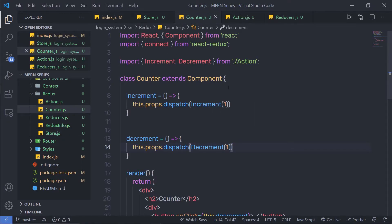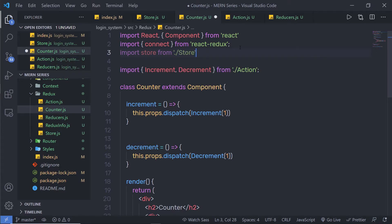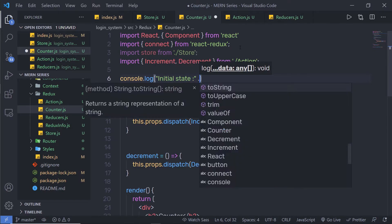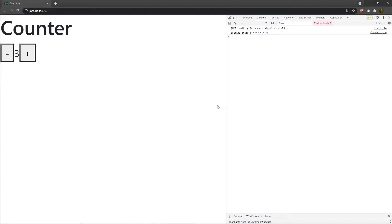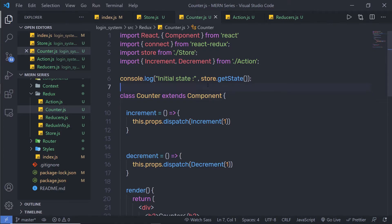Now let's talk about the methods of the store. Inside my Counter component, I'm going to first import my store. Just after the import statement, I'll add console.log with the message "initial state" and then store.getState(). Back in the browser, you can notice I have the initial state of my component — right now the initial state is three. The getState method returns the current state tree of the application; it is equal to the last value written by the store reducer. Whenever you want to get the current value of your store, you can call store.getState().